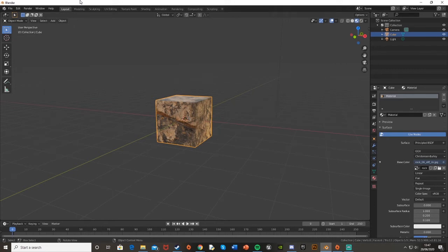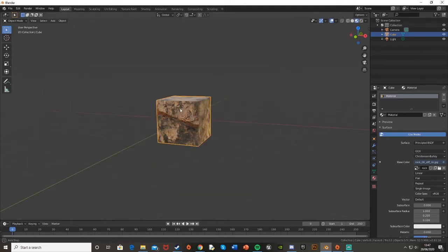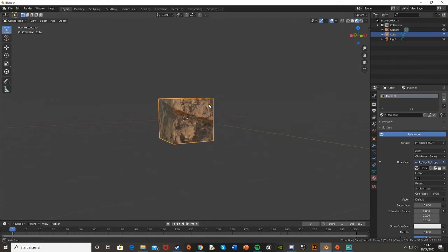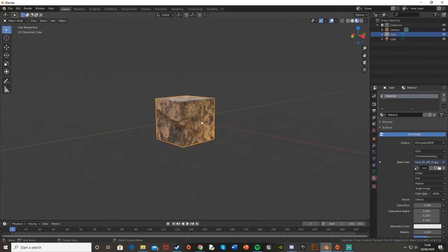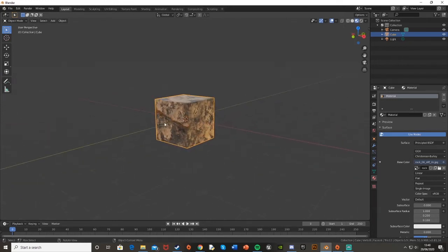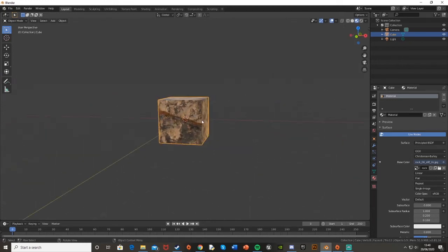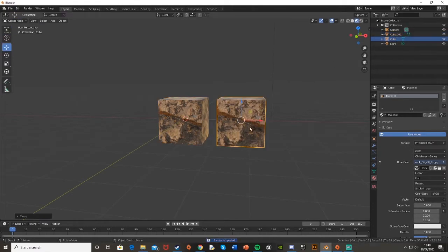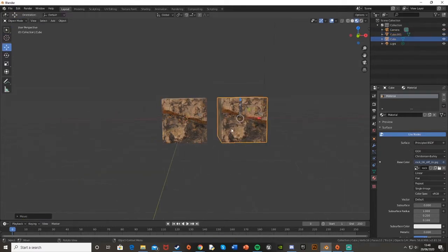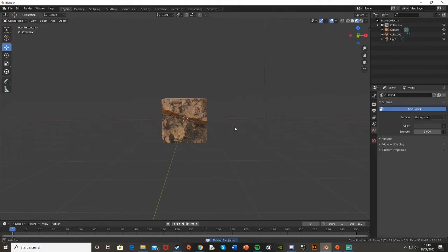Hey guys, welcome back to another Blender tutorial. Today I'm going to be showing you how to create random UV mapping on duplicated meshes. So on the same material, you can just duplicate the mesh, and this will be a completely different UV map, so it won't look identical.